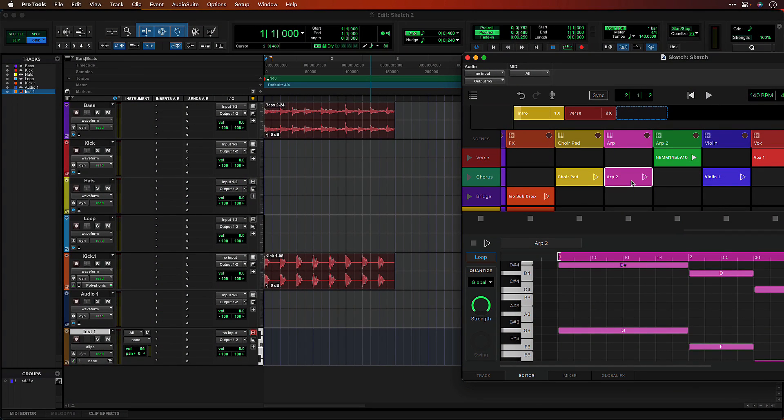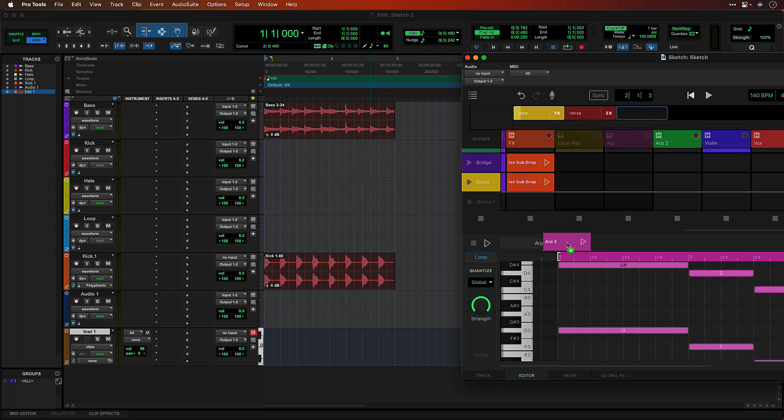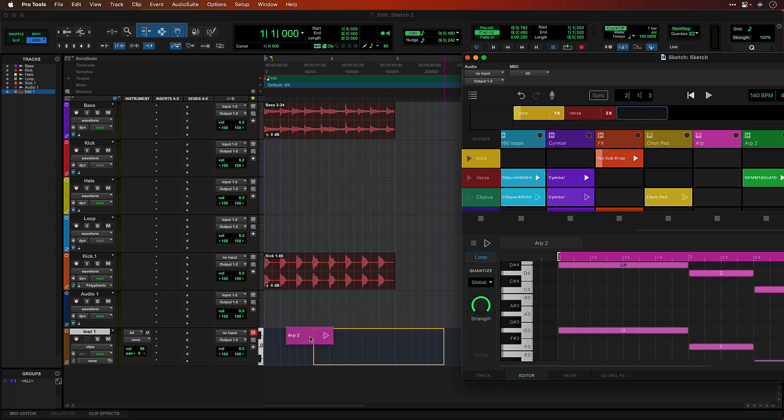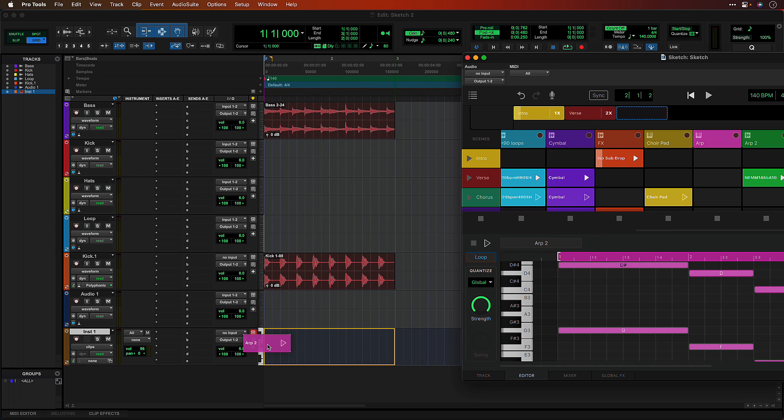When moving a MIDI clip from a Sketch instrument track into the Edit window, you can decide whether to render the clip as audio or keep it as MIDI.